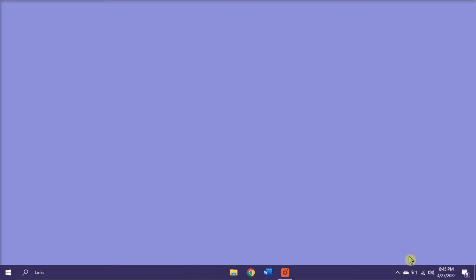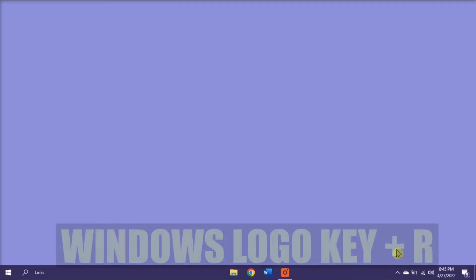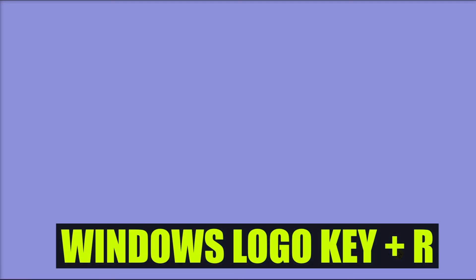Then, on your keyboard, hold the Windows logo key and press R to open the Run dialog box.